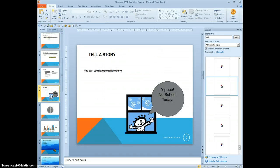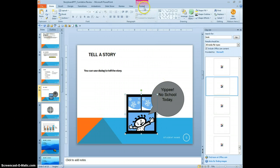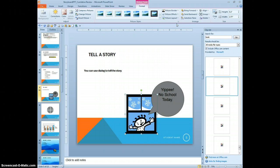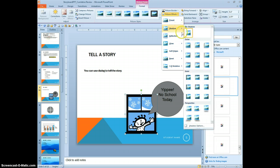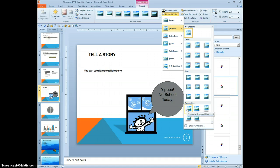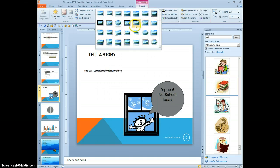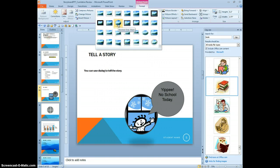So, let's go to 5. We're going to select the image. Format. Perspective shadow effect. Diagonal upper left. And then we're going to change the picture style to beveled oval black.